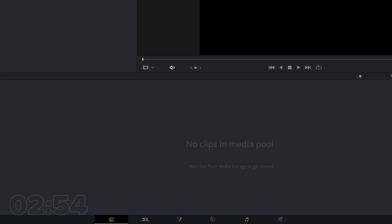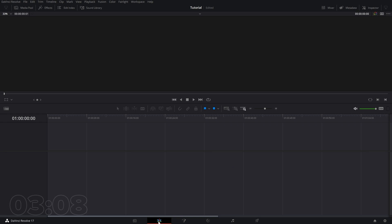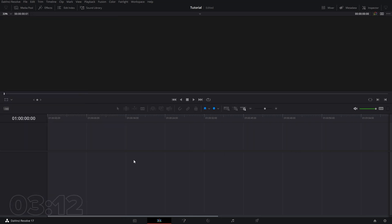Our Media tab is going to allow us to locate media from our computer, from our NAS, a flash drive, or wherever, and add it to our media pool. Our media pool is something you're going to see up here — if we go to the Edit tab, we can see the media pool by clicking this button. We'll talk more about that in a minute.